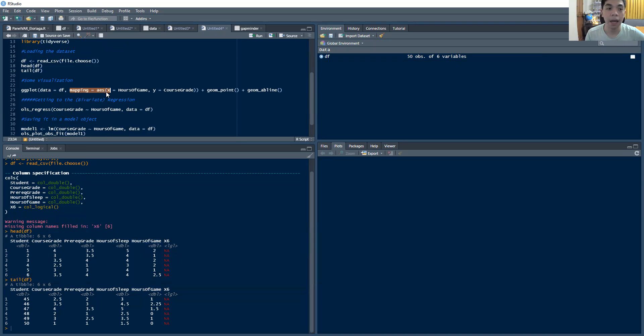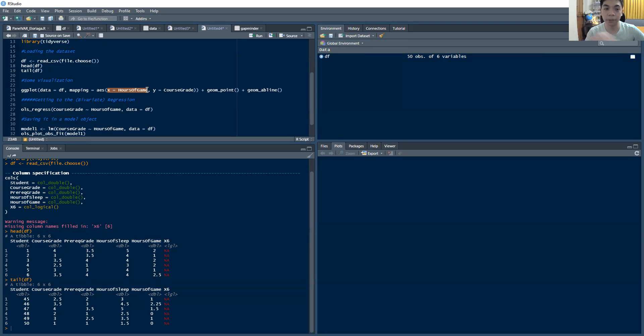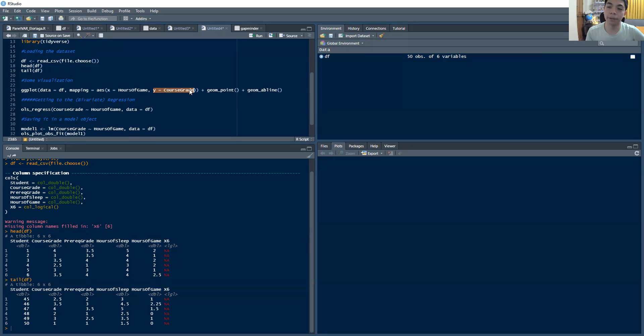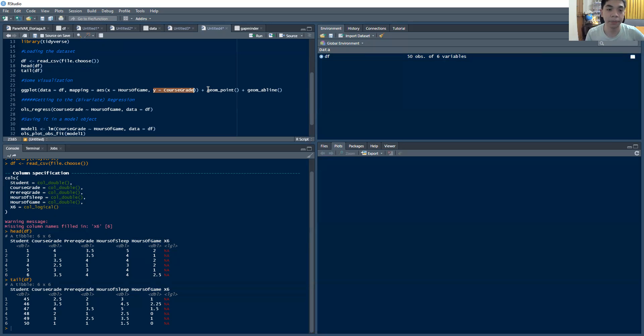The variable on the x-axis, I want to be the hours of game, which is the number of hours of video games played each day for each student. And y being the course grade, which is from zero to four. Four being the highest.